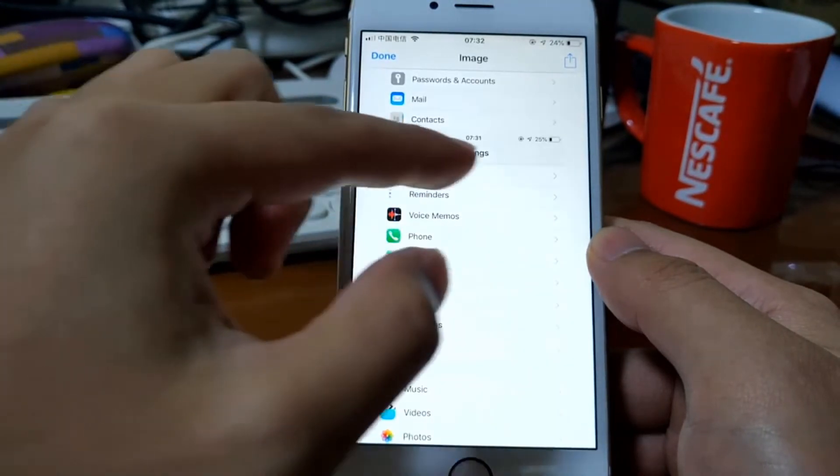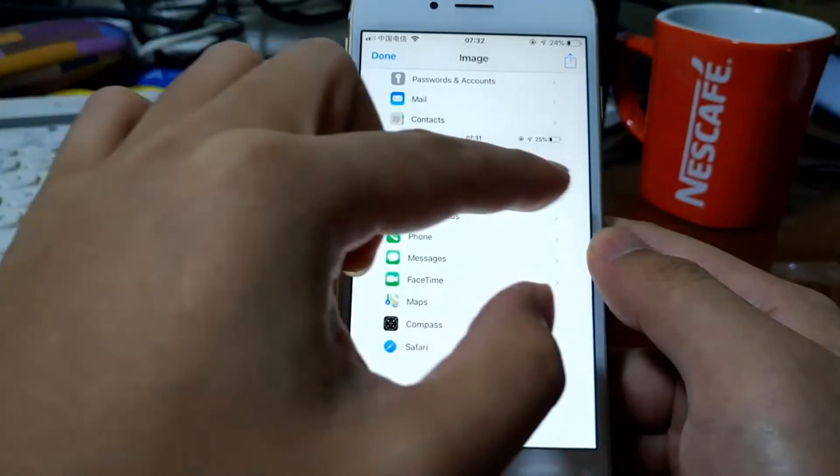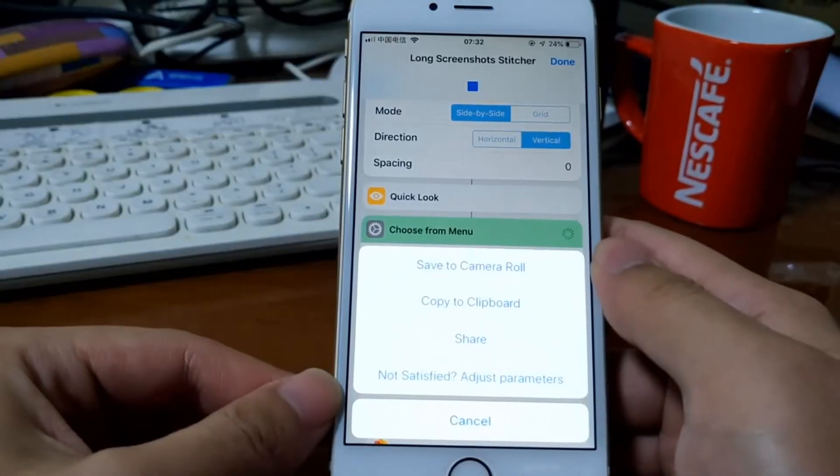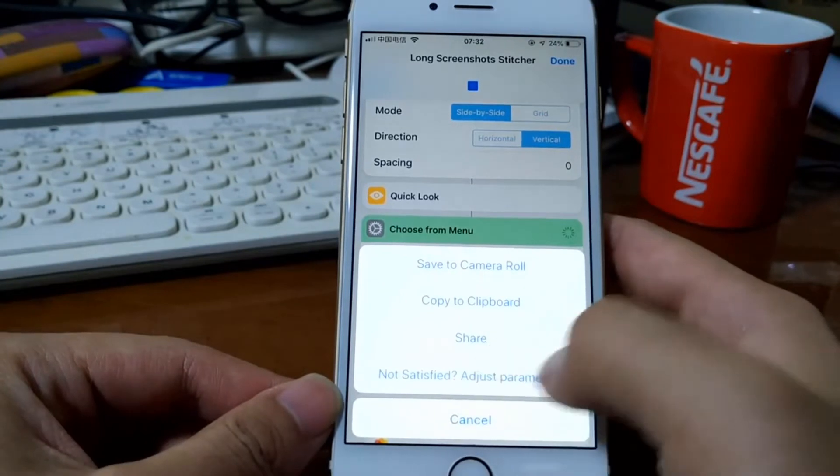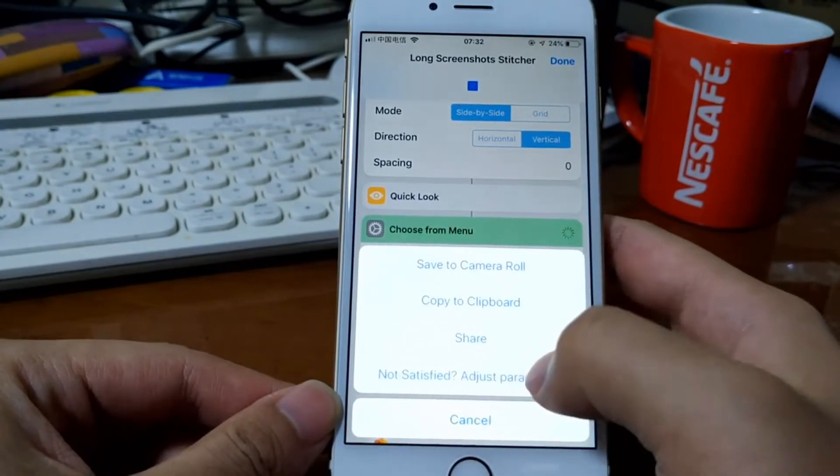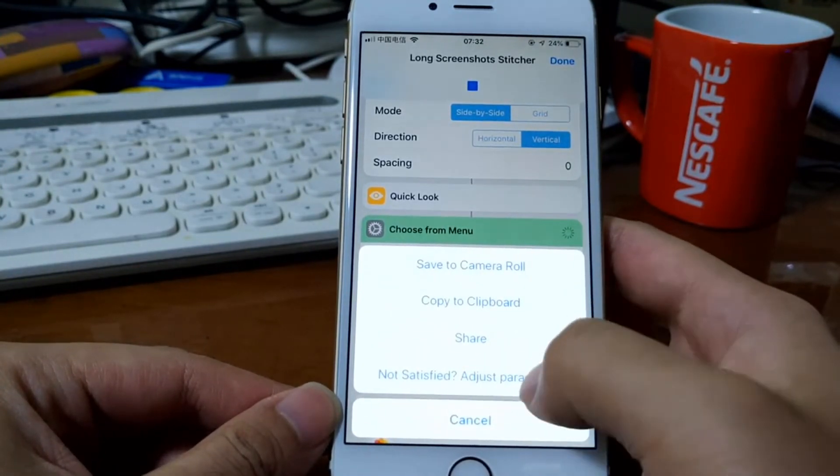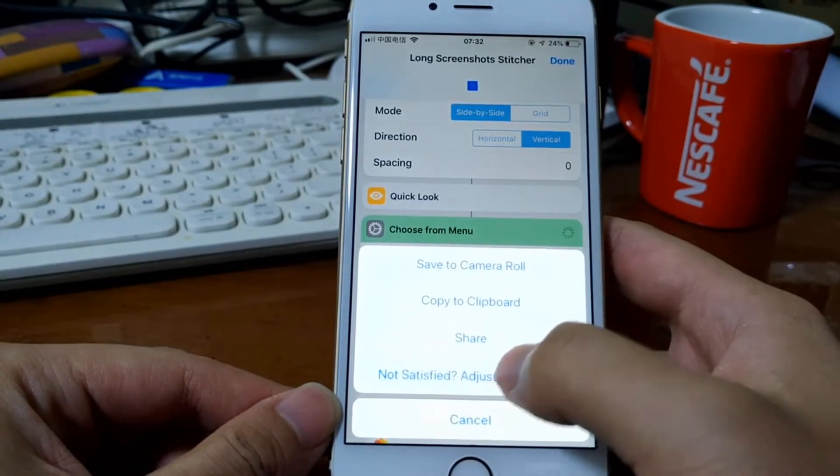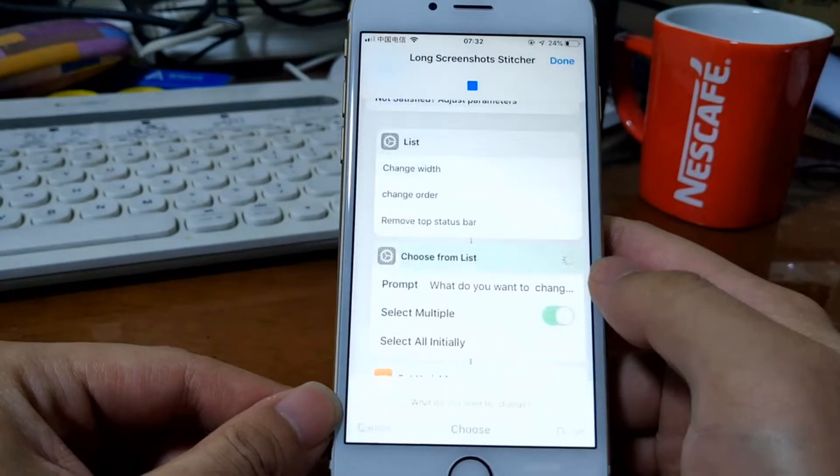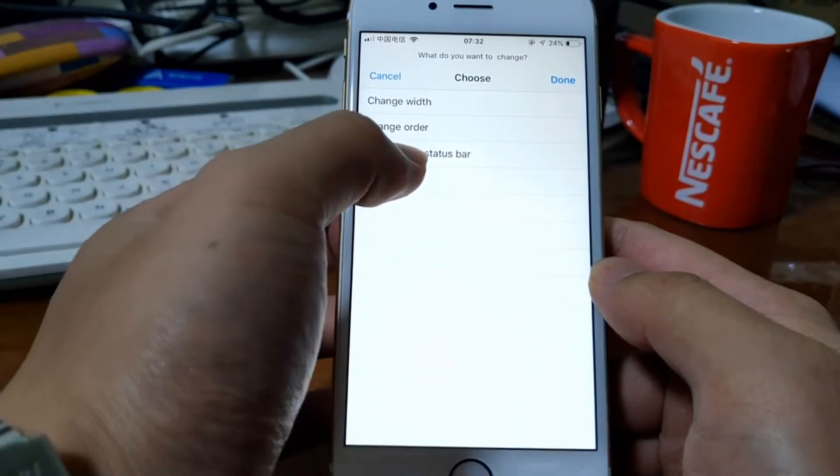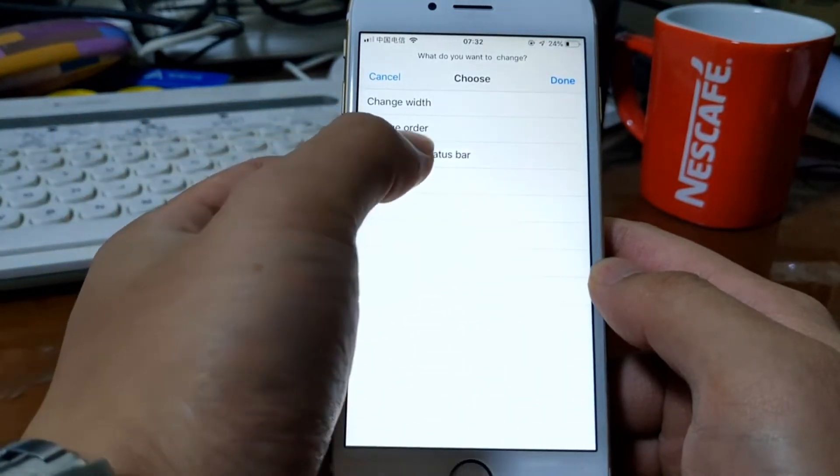You get a status bar. So we're not satisfied with this. In the shortcut, it has parameters to remove top status bar.